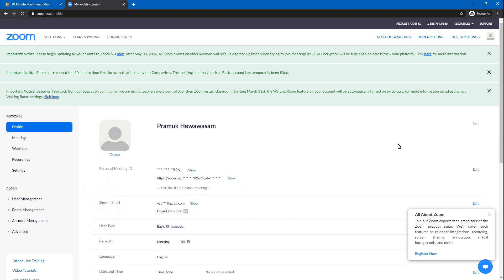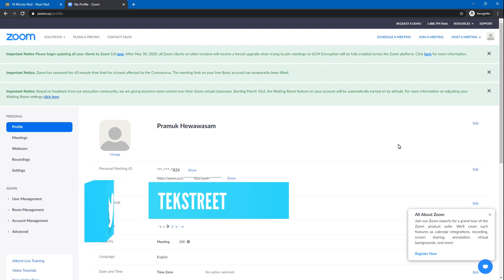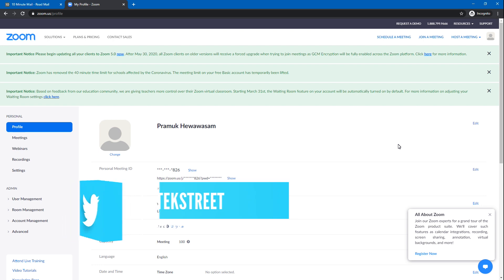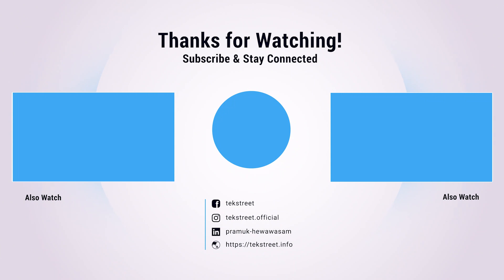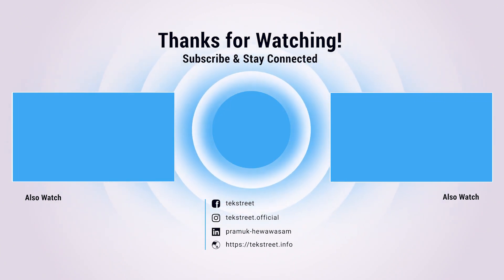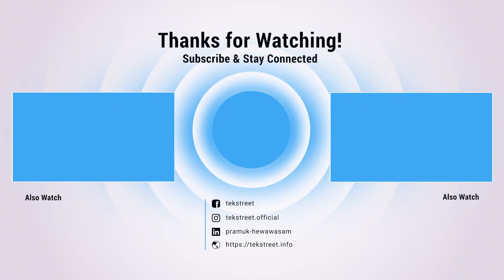If you want to watch this video, please like and comment below. Please comment below and subscribe. If you like this video, please subscribe, hit the bell notification, and give me a thumbs up.